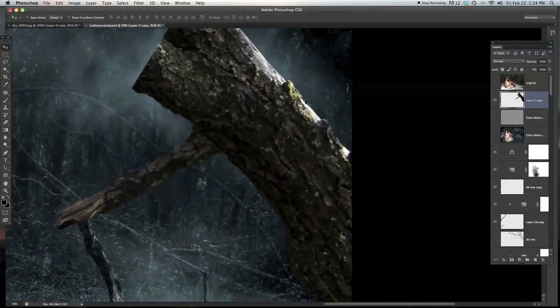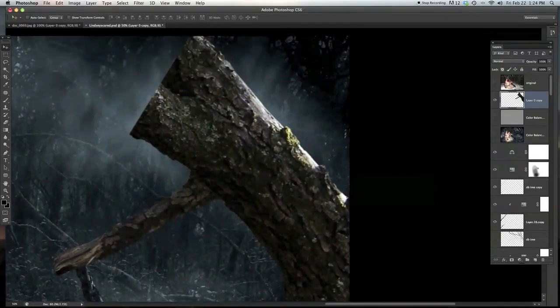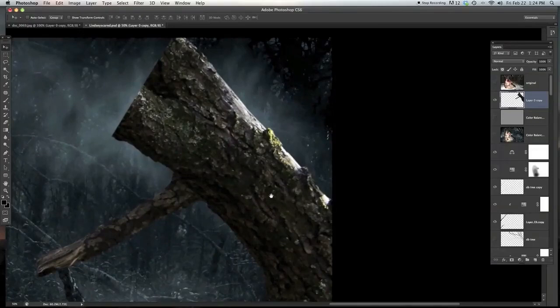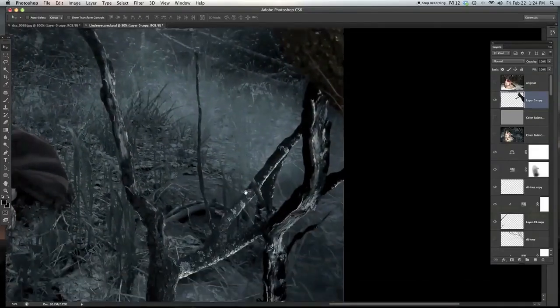You can see the edges here. It's not perfect. It's just kind of some jagged edges. It's really nice.